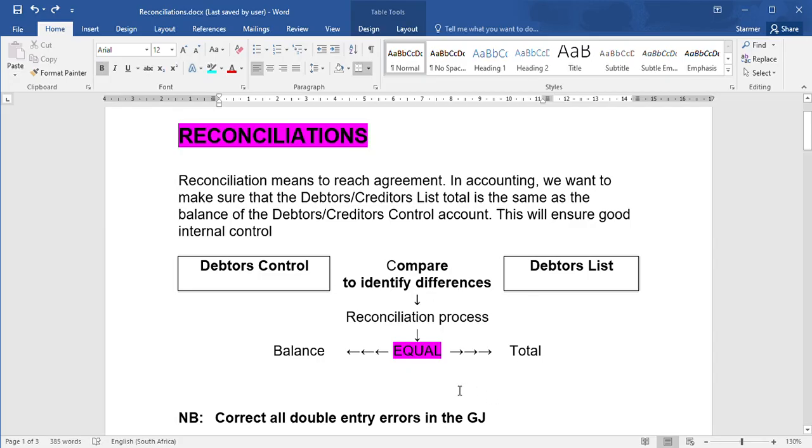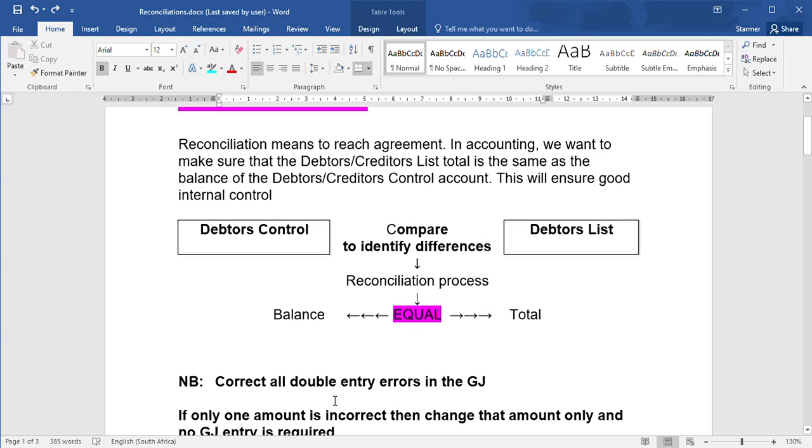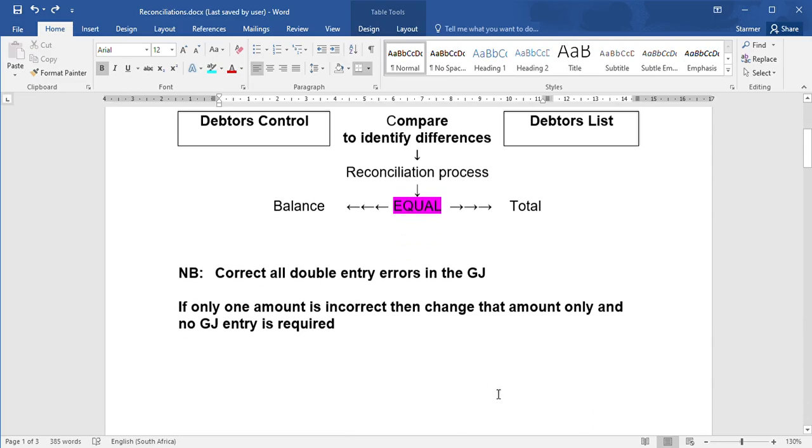Now, a couple of things you need to remember. If an entry requires a double entry to fix it, in other words if the error affects two accounts, those are all going to get done in the general journal. If, however, only one amount is incorrect, then you only need to change that amount, and therefore you won't be required to do it in the general journal.